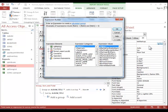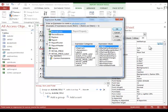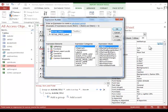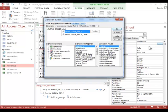For this particular example, we want to calculate the markup price. So that will be Retail Price minus Wholesale. And be careful with IntelliSense. Make sure you get the actual control itself and not the label.